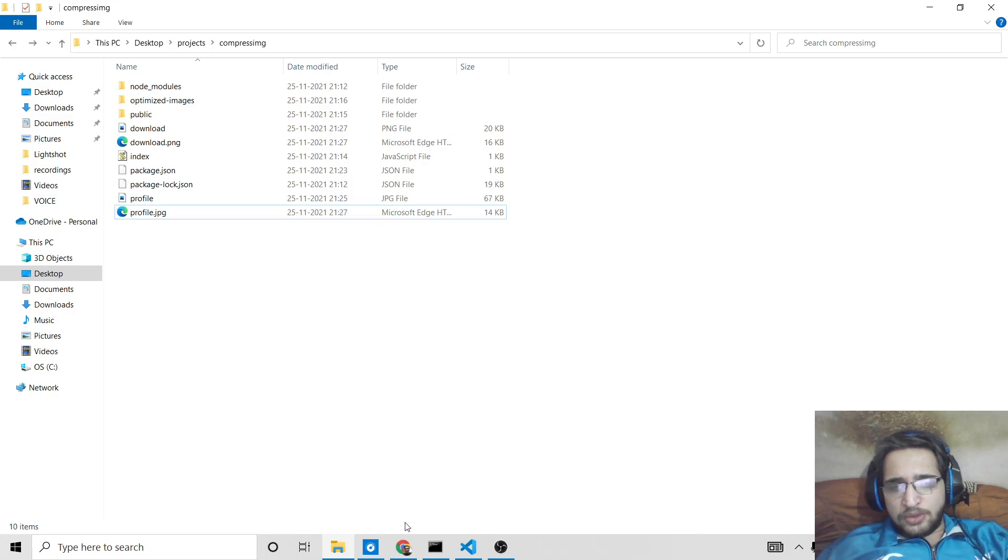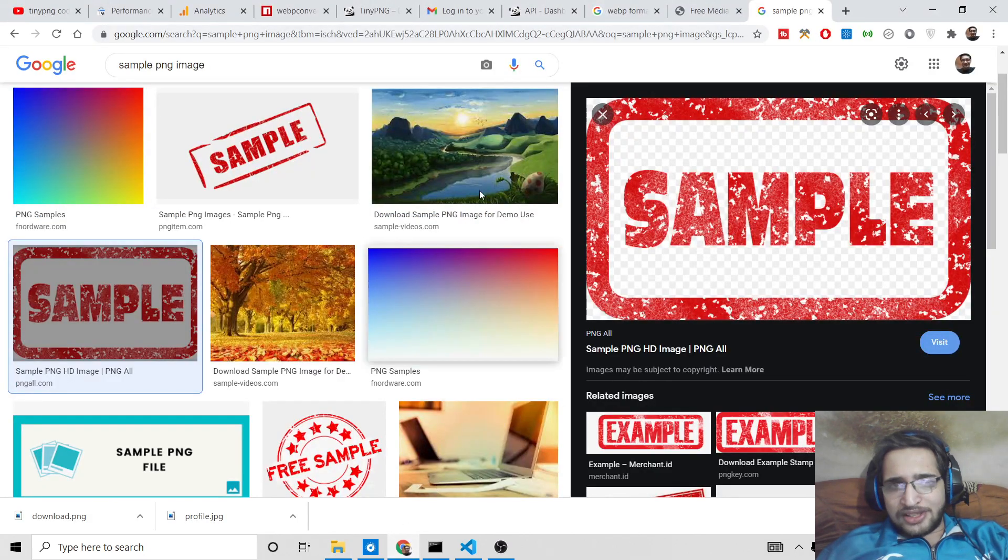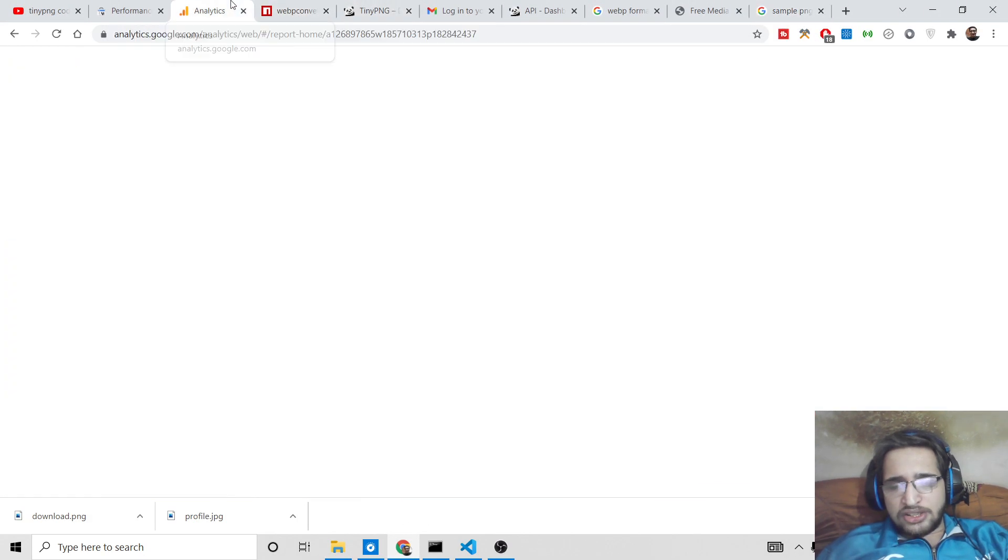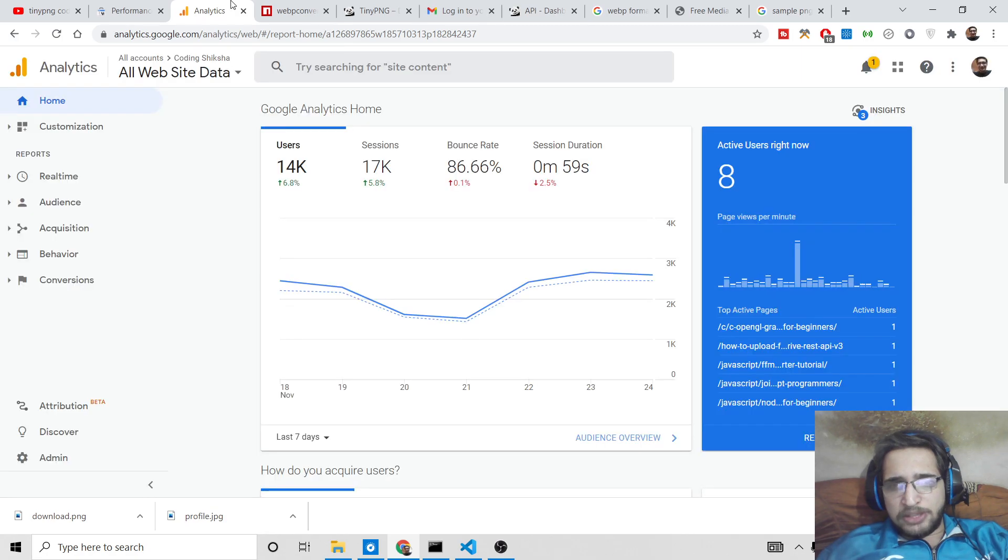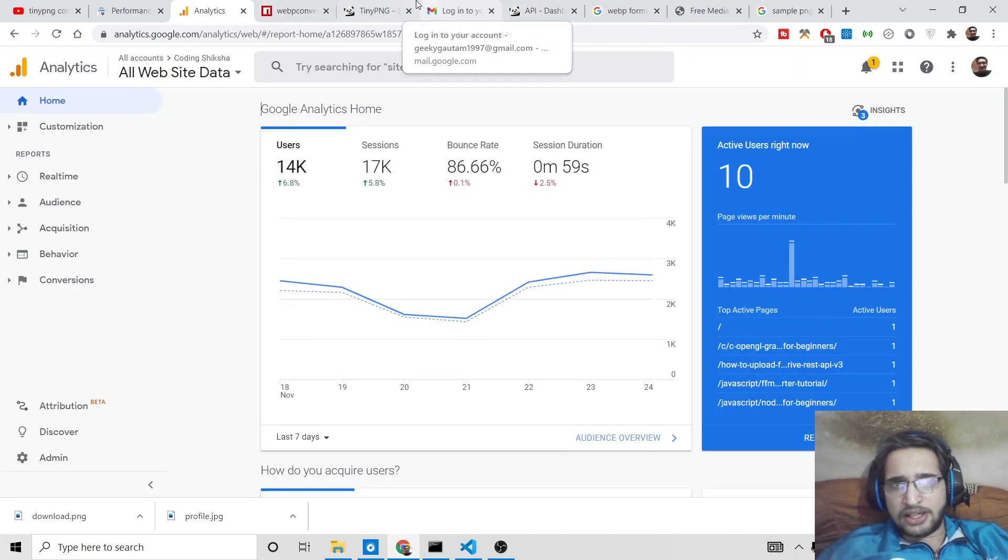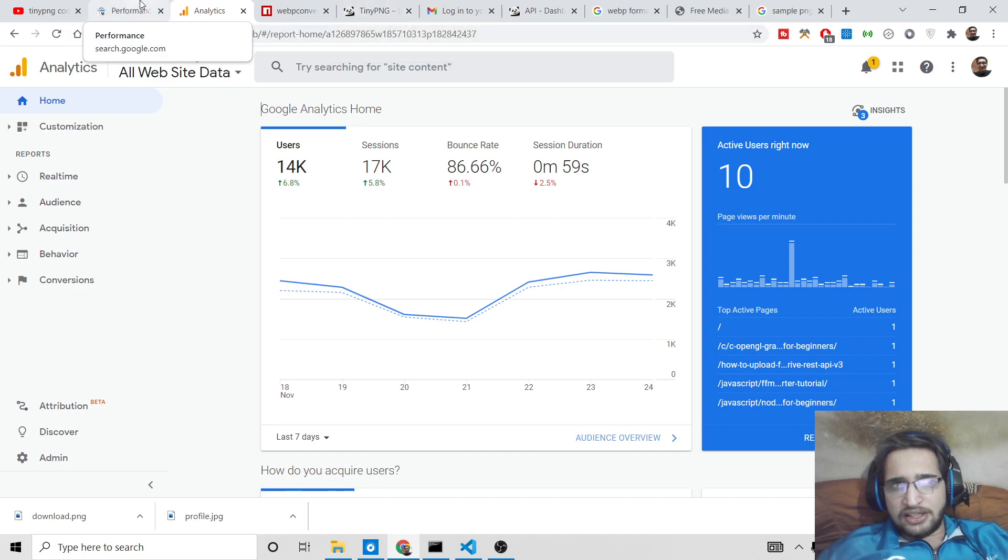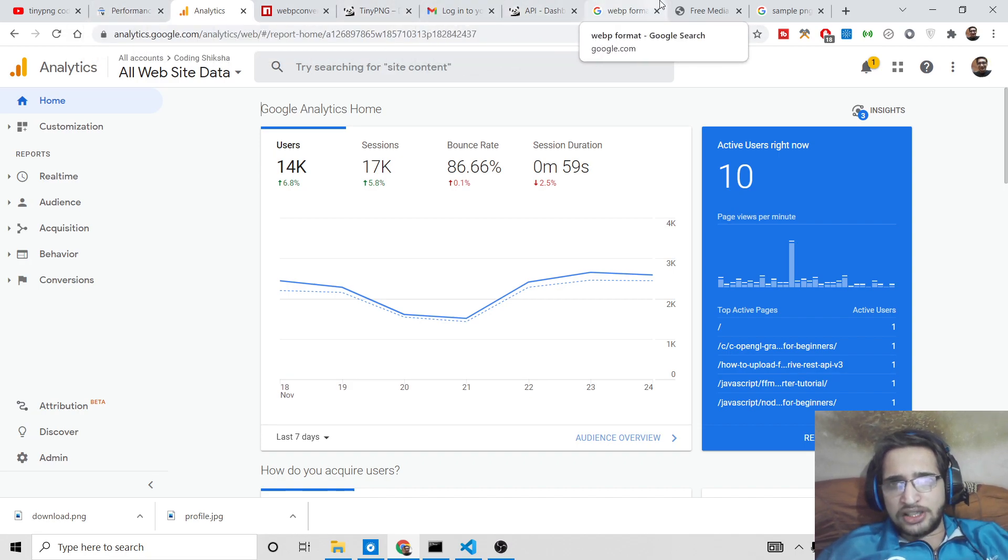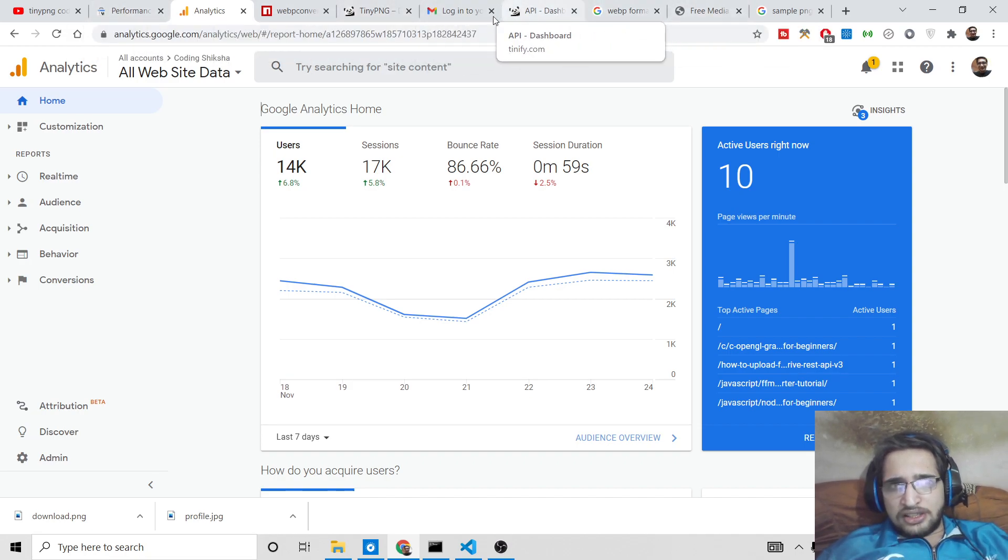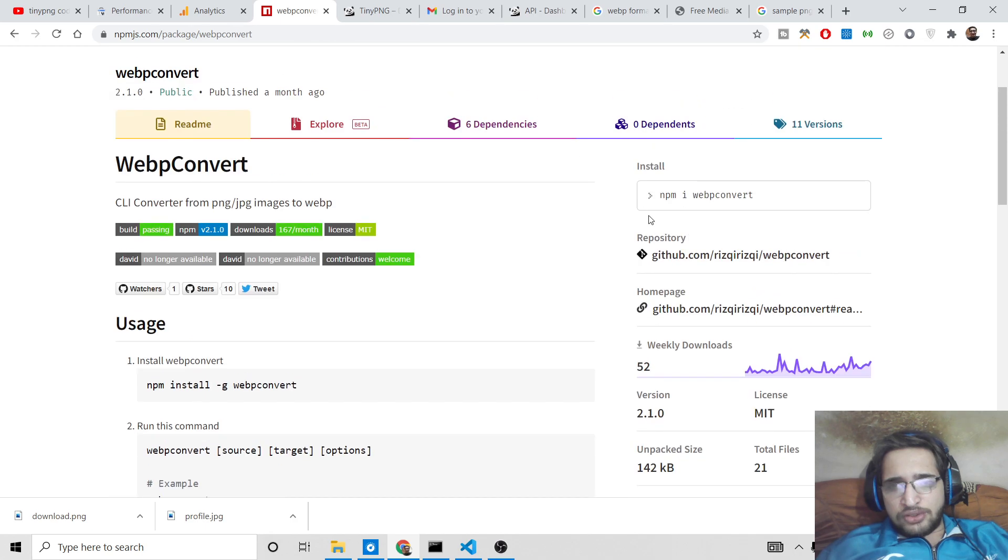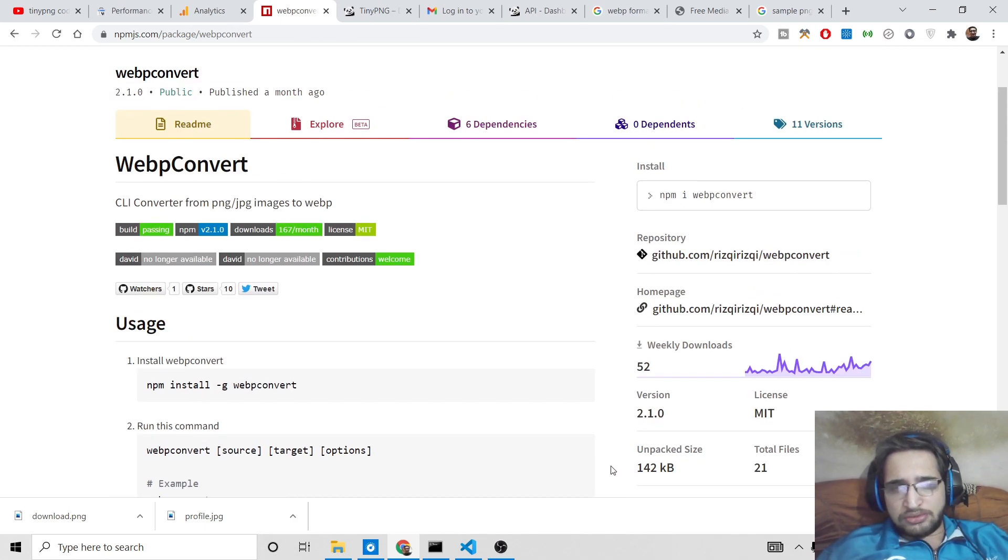So in this way you can convert JPG and PNG image into webp format using this online converter inside command line, it's a Node.js library. So I have shown you this complete example, so thanks very much for watching this video.